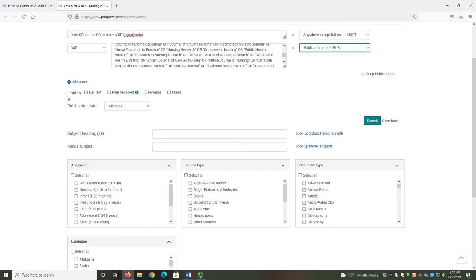Underneath the search bar, there is an area labeled Limit To. This area has many filters that we can use to further narrow our results based on particular needs. For your searches, there are three useful filters. The Peer-Reviewed filter allows you to specify that you only want articles from peer-reviewed journals. You can select this box to apply this filter.